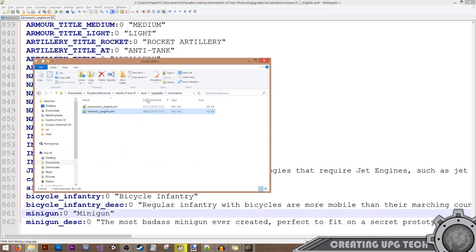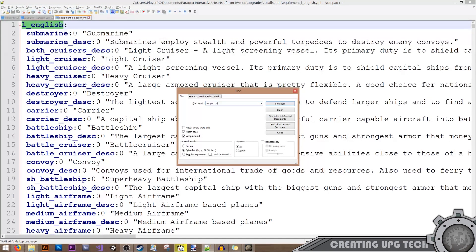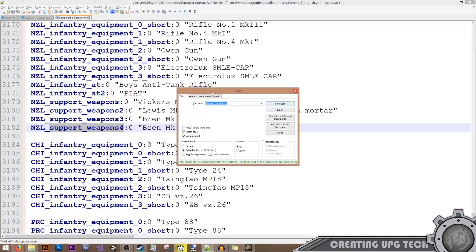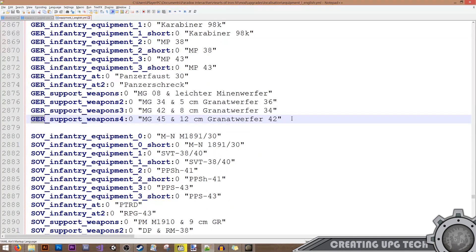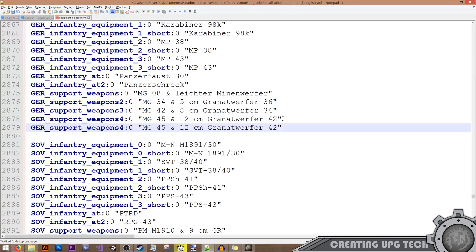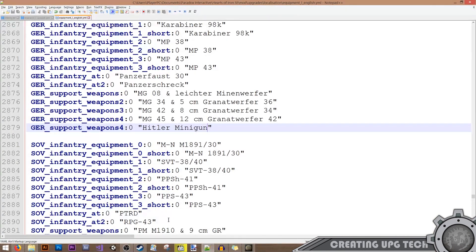Now I want to add the entry for Germany. I'll find the support_weapons_4 Germany entry and copy it, calling it the 'Hitler minigun'. The equipment_l_english file is used to give per-country localization — so if I want the name to appear different for Germany, I use this file.